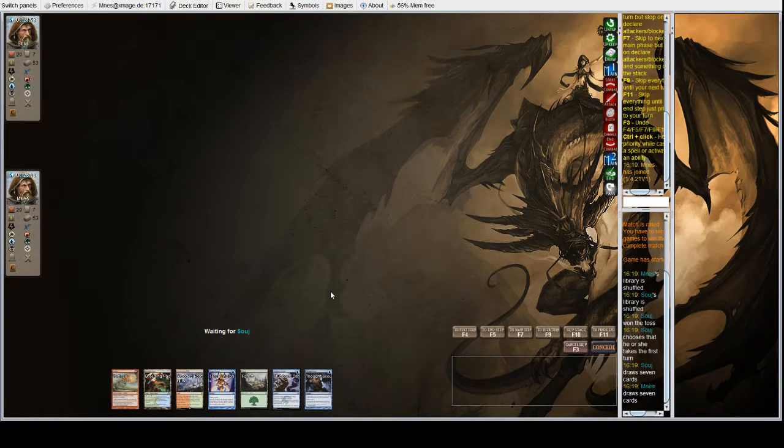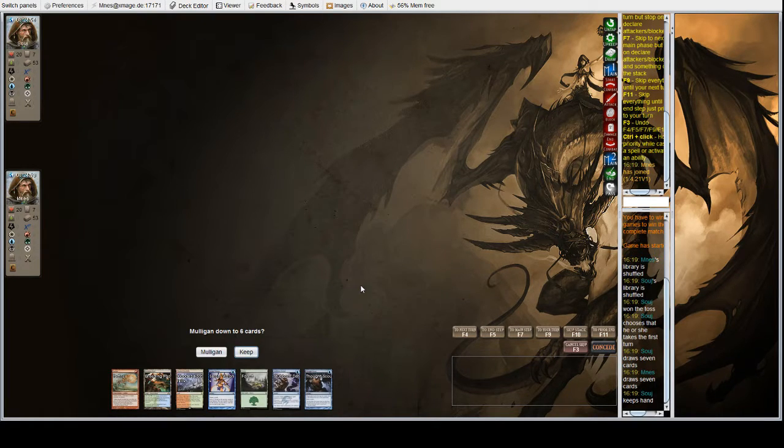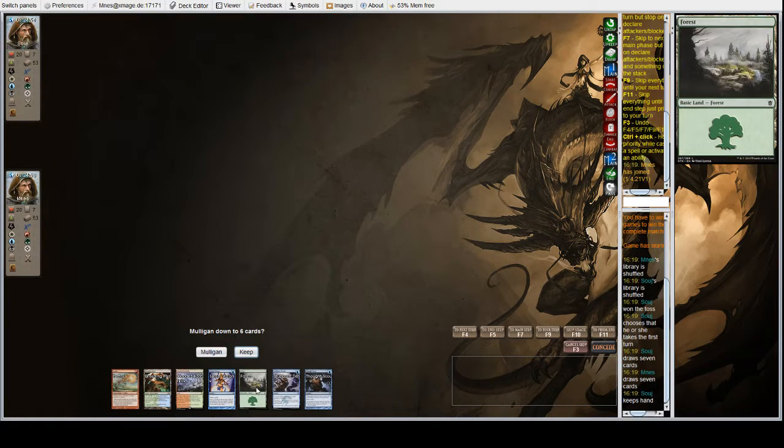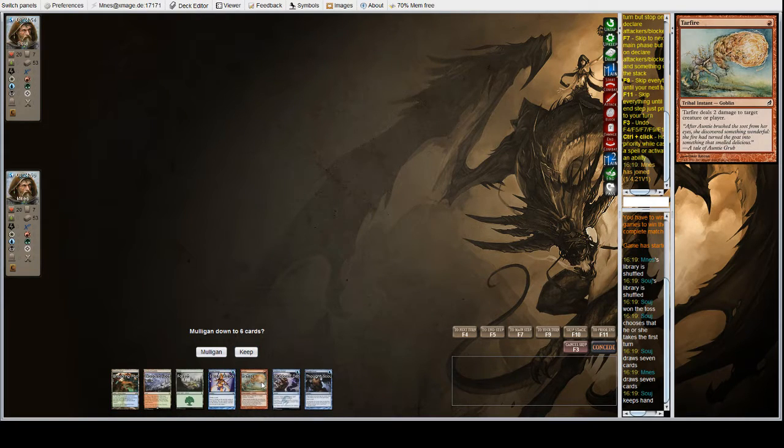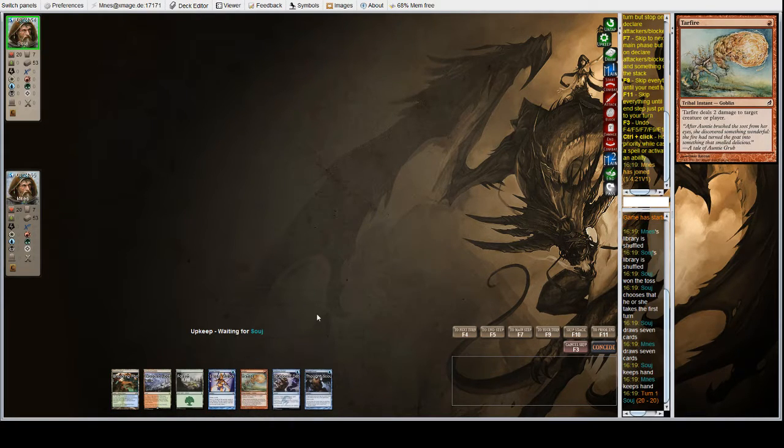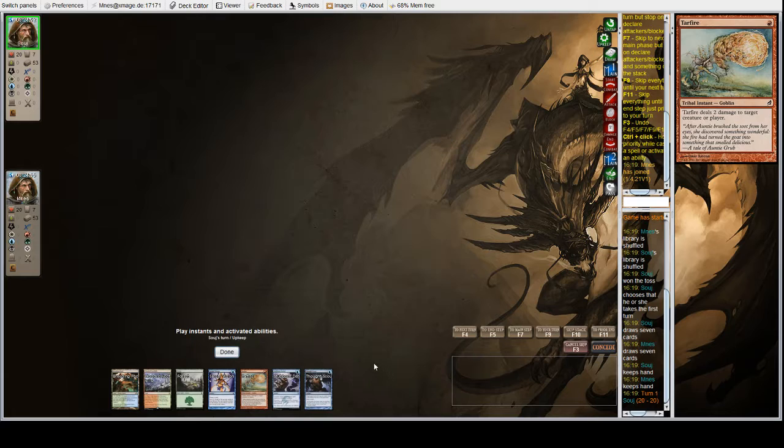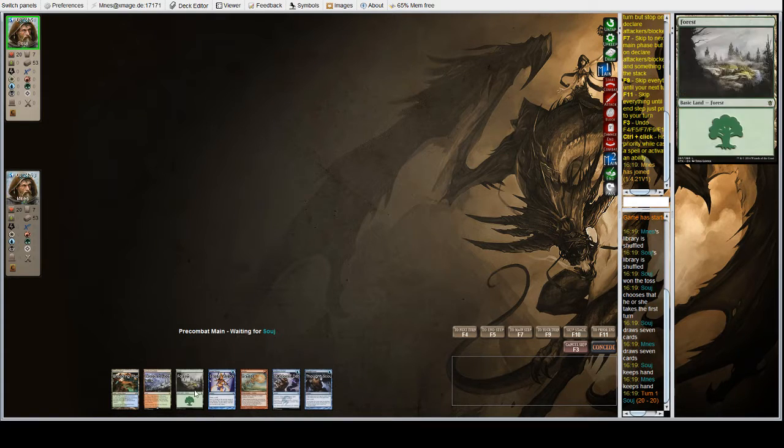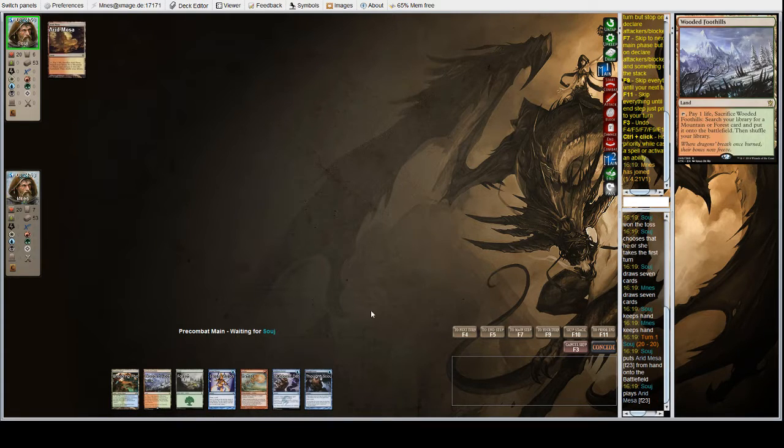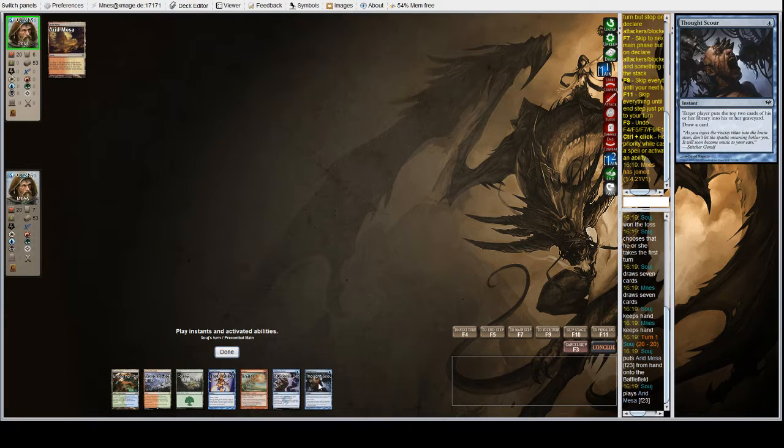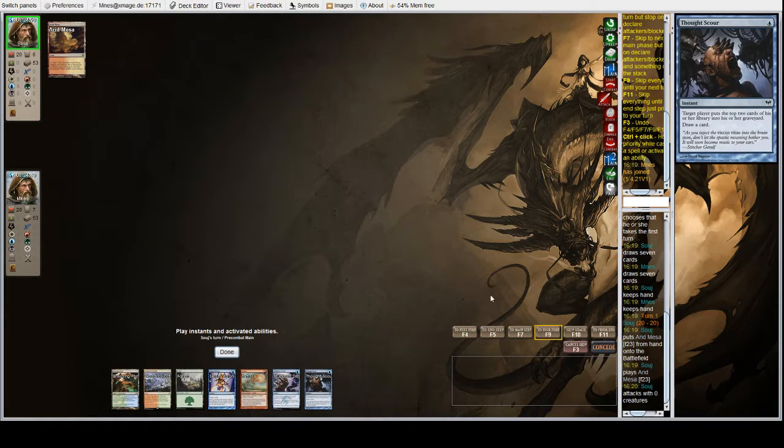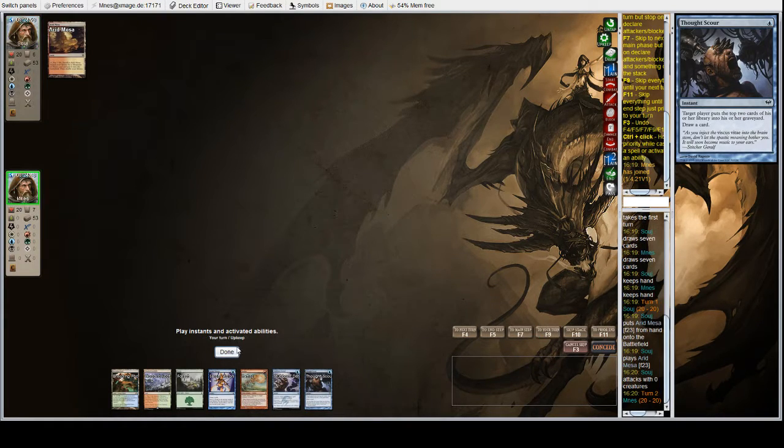Alright, we're on the draw with Rug Delver, and is this hand good? Yeah! I would say that this hand is at least acceptable. We've got three lands, we can get all of our colors, interaction, cantrips, seems alright.